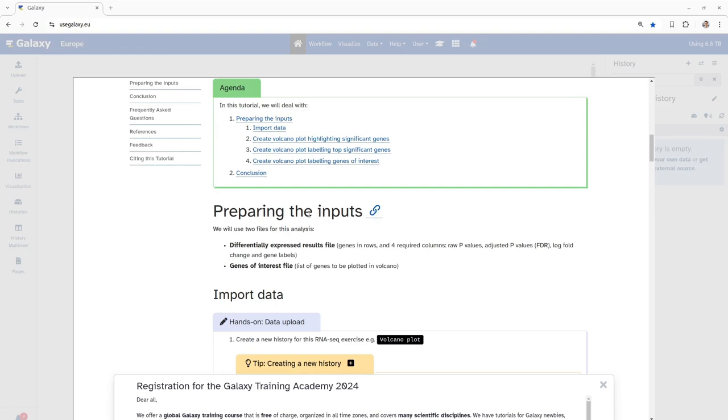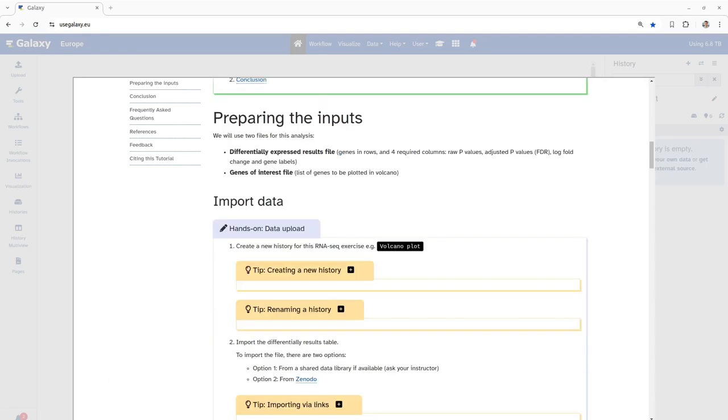First coming to the inputs. As mentioned earlier, we would require two files for this analysis. First, differentially expressed result file. Ideally this file consists of genes in each row and four required columns consisting of raw p-values, adjusted p-values, log fold change and gene levels. Second file which would be requiring is the file consisting of genes of interest. Once we have these two files, we will now proceed further with importing this file into Galaxy to perform our visualization of RNA-seq data.